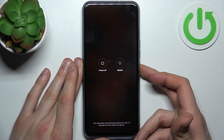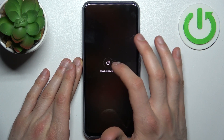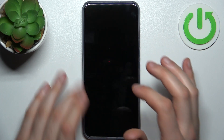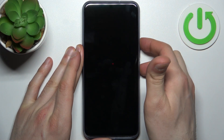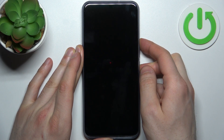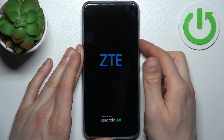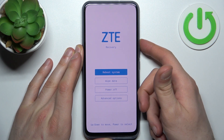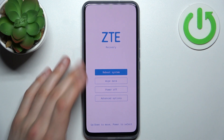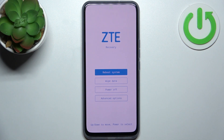First, turn your device off by holding down the power key. After it turns off completely, hold down the combination of power key plus volume up at the same time for a couple of seconds. After the screen turns on, release the power key and keep holding only volume up. Then this kind of menu will appear.